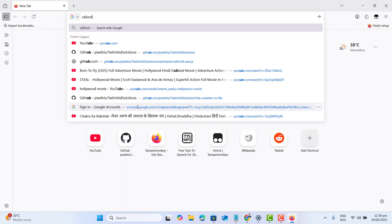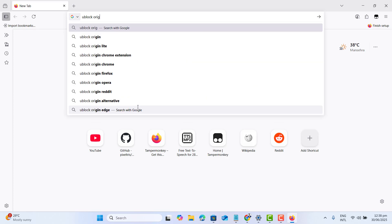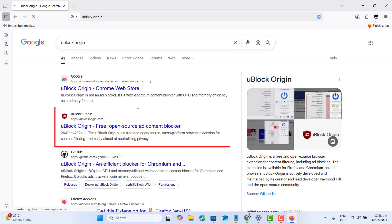Here we want to type uBlockOrigin. Just go ahead and open it. We want to open uBlockOrigin for our Firefox.